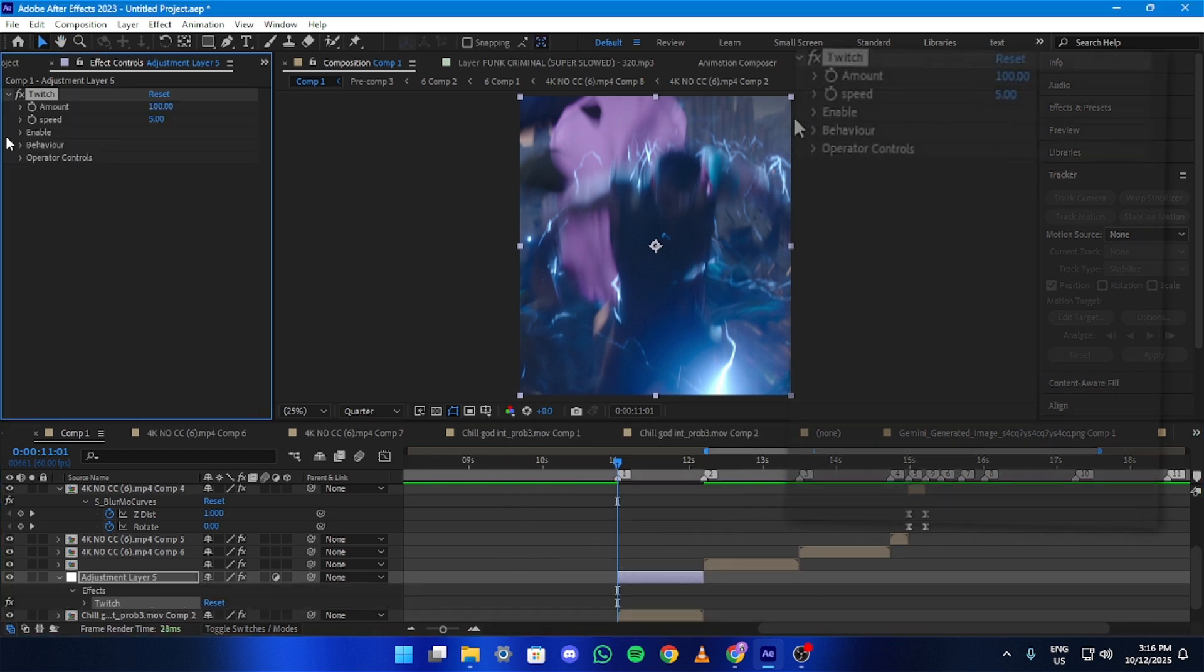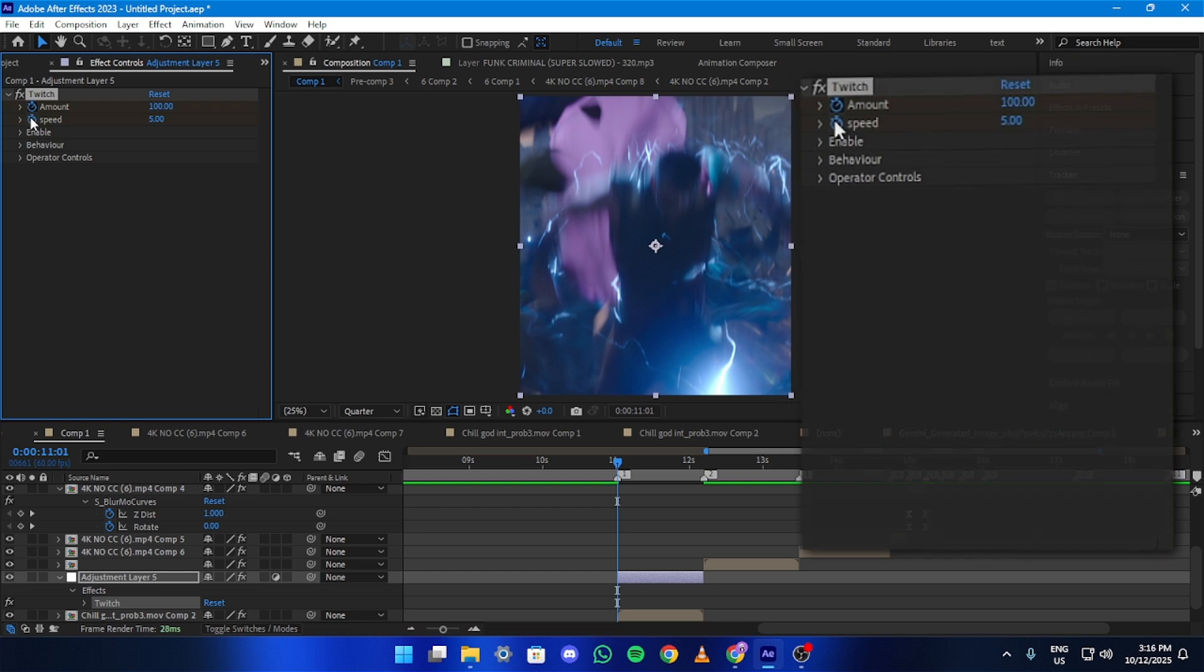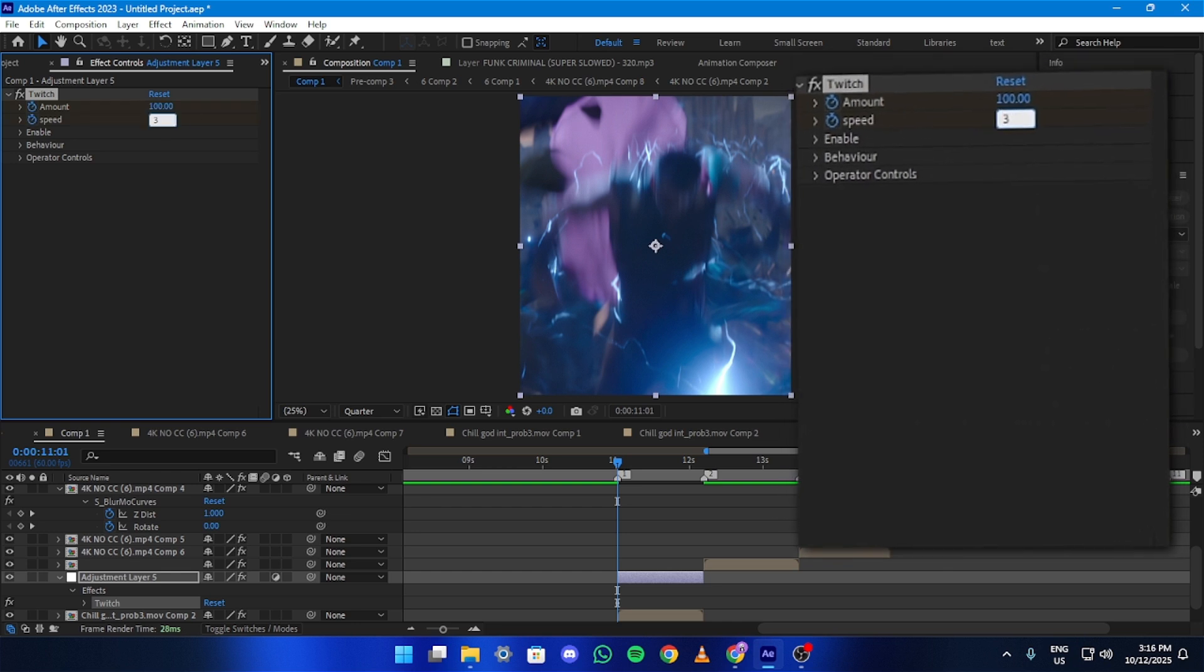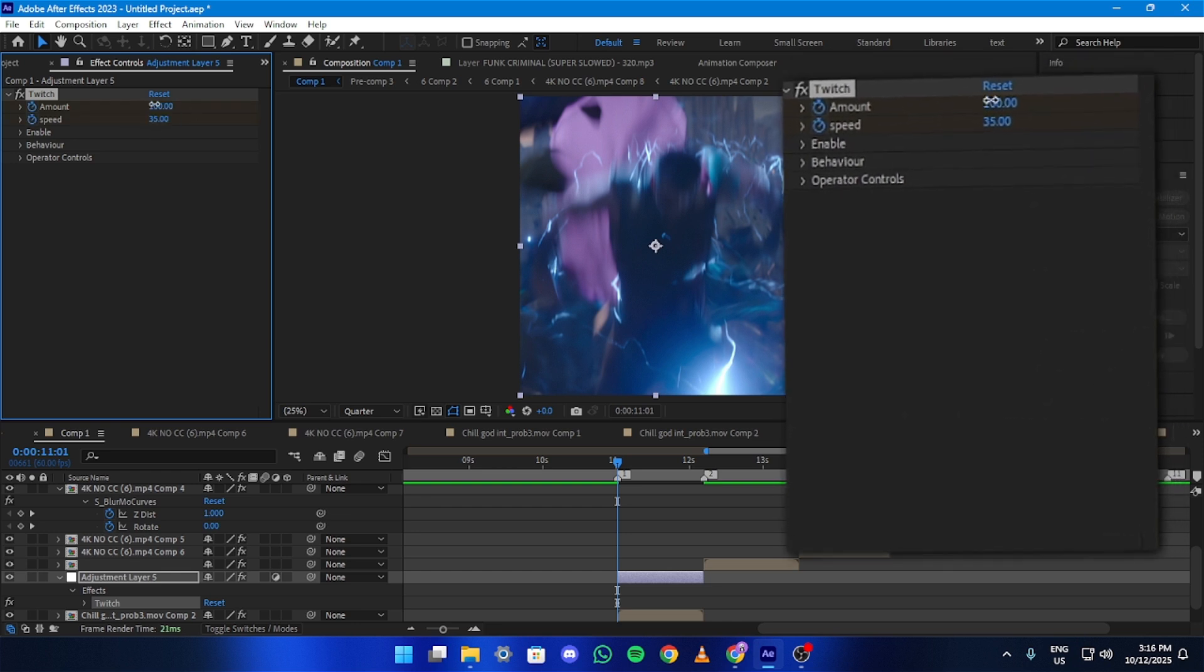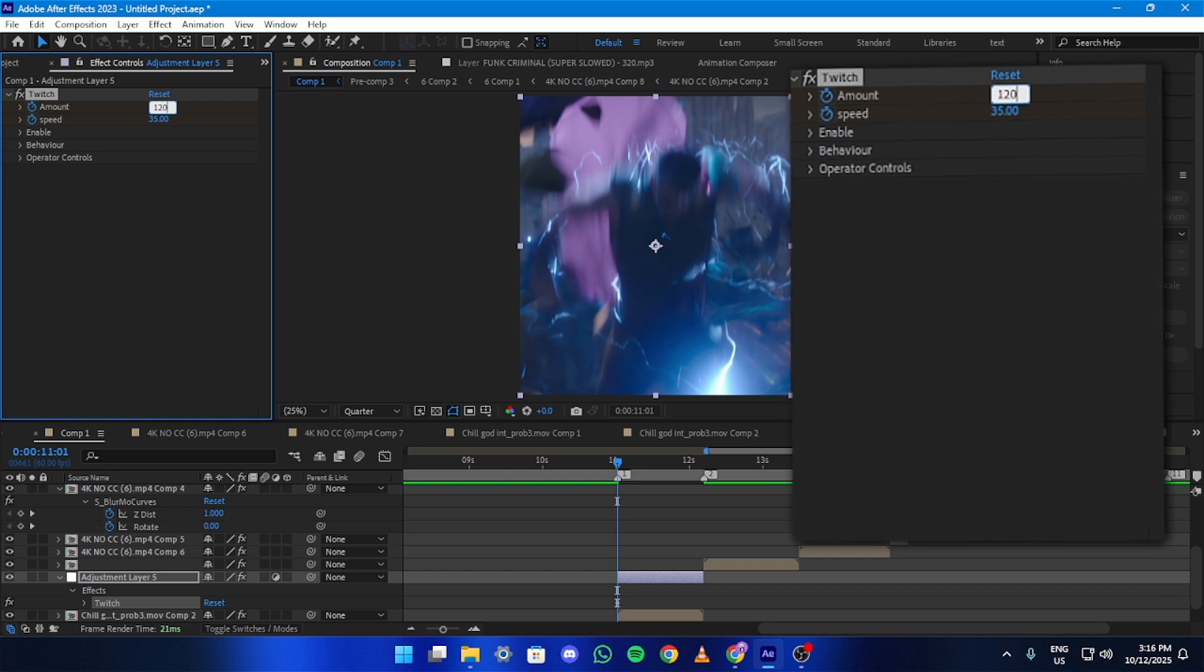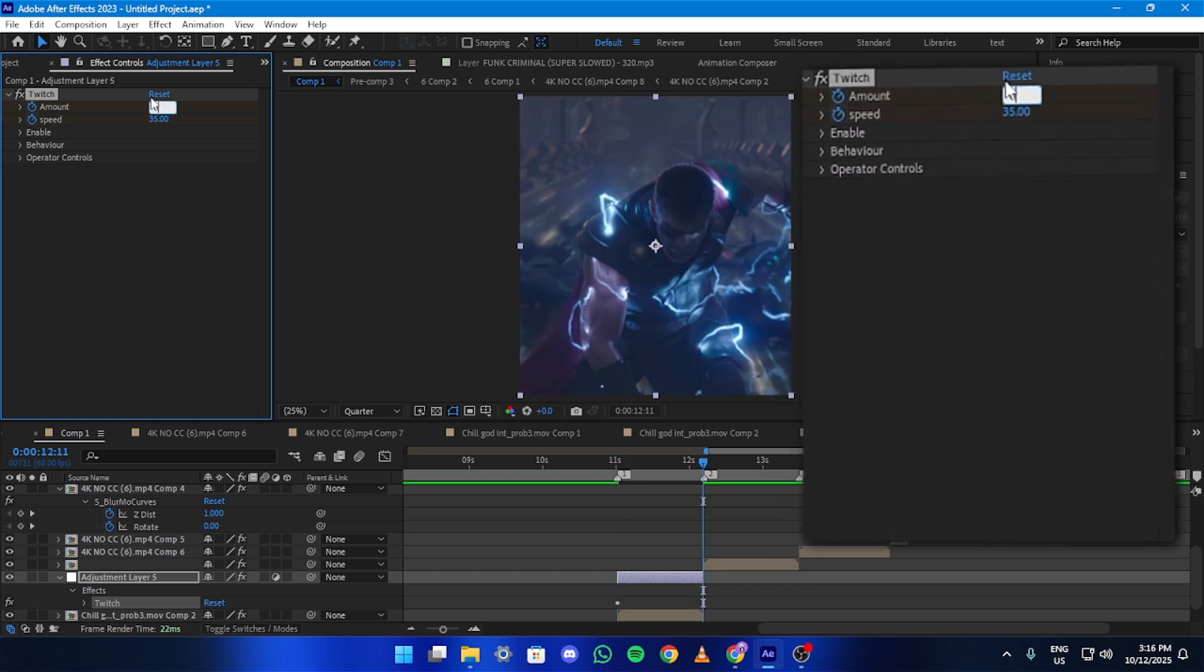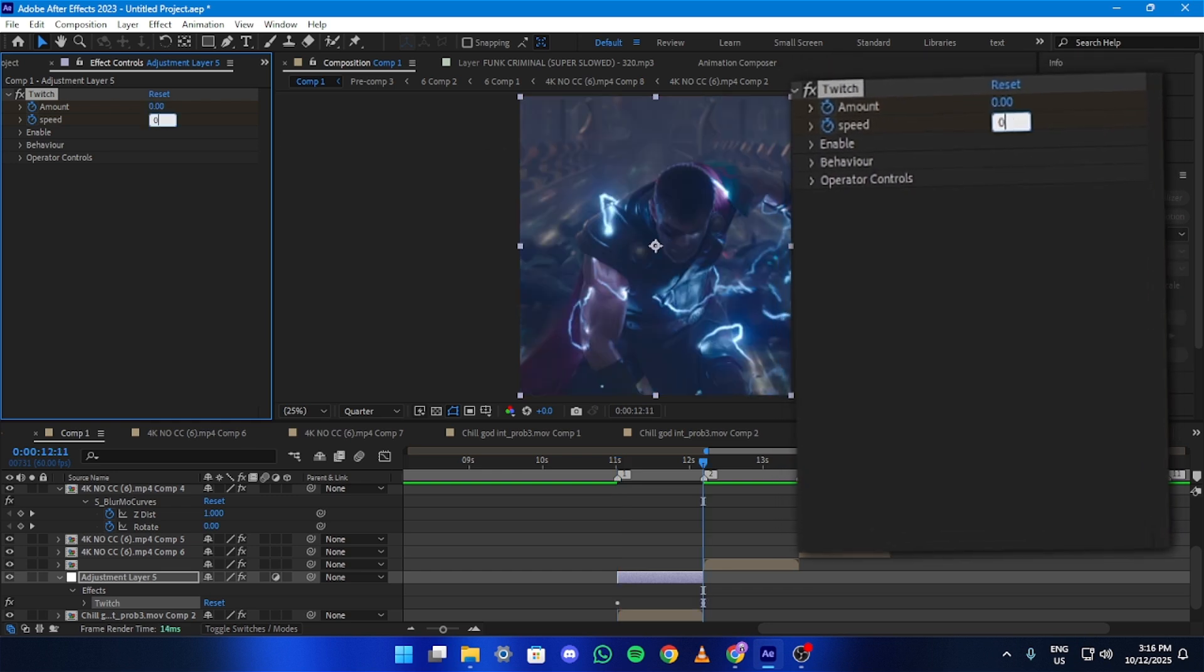Go to the start of your clip and set keyframes for amount and size. Copy my settings here. Then head to the end of your clip and set both values to 0.